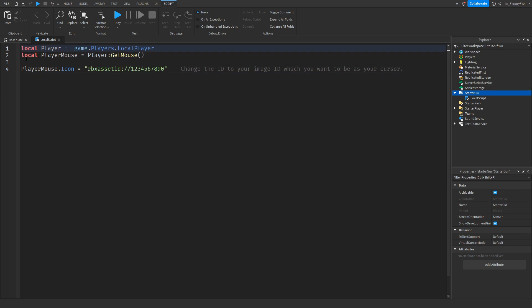So now that you've inserted the code inside of the local script, you want to go and change RBX asset ID to whatever your asset ID is, or your image ID is. So you want to go and change this ID here to whatever your image ID is.